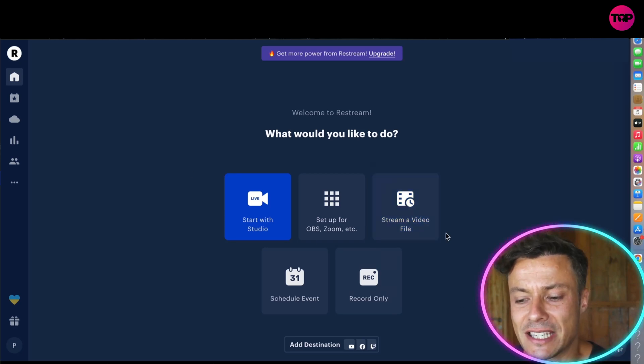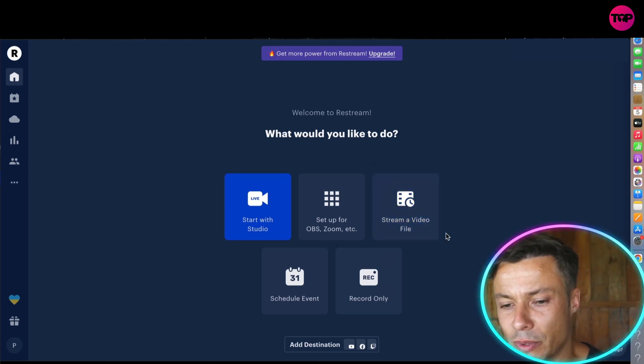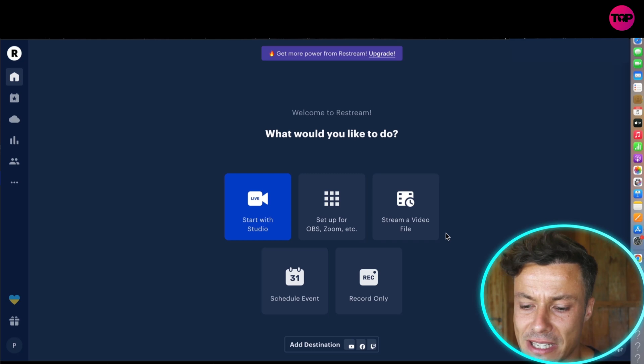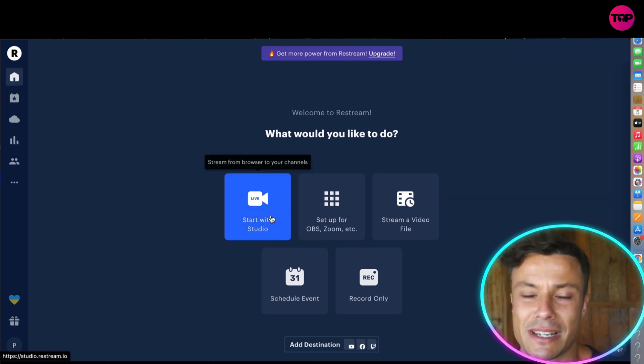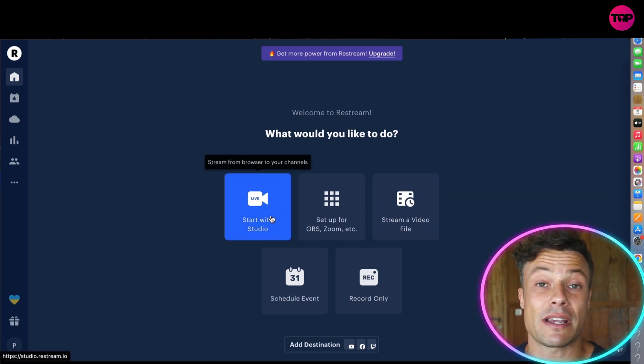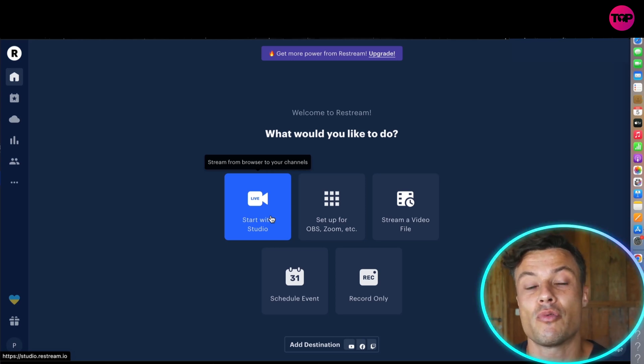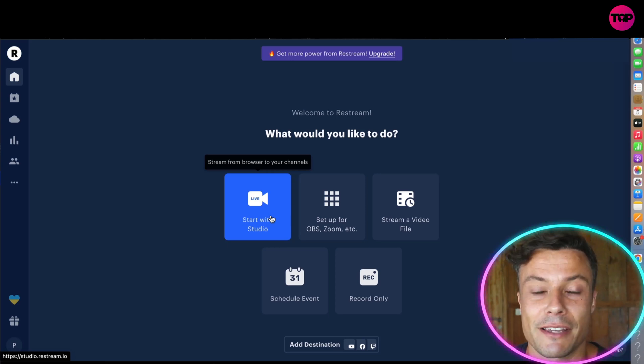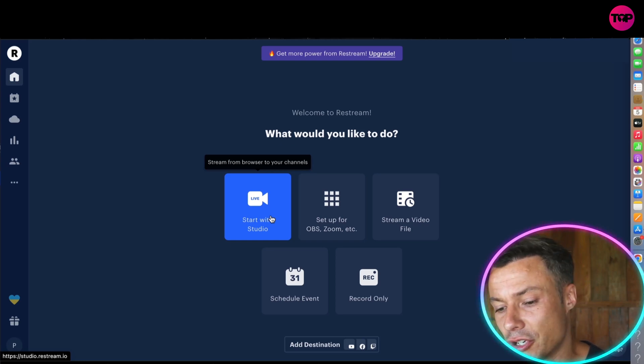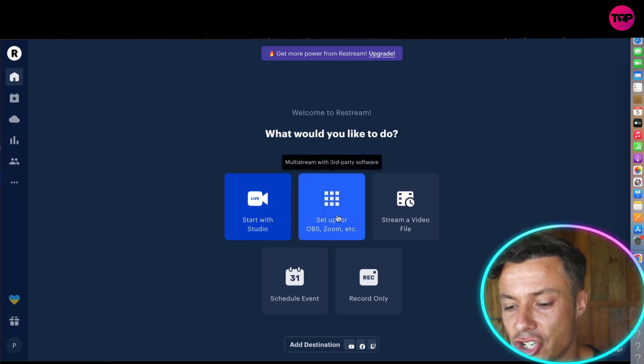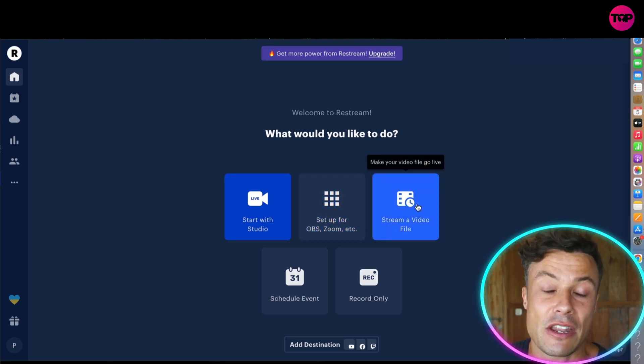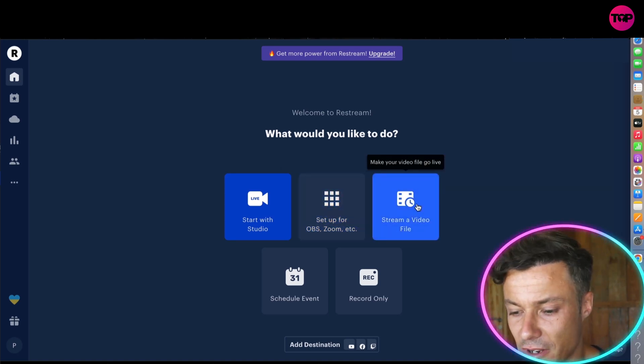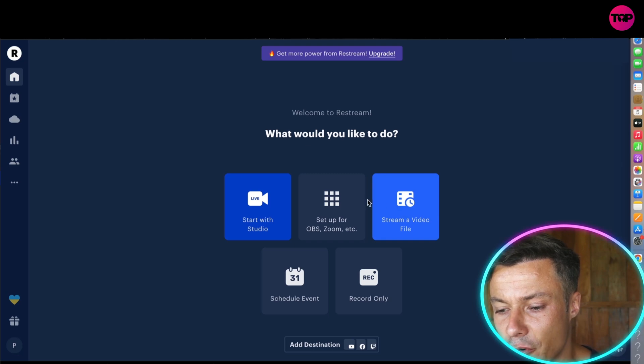Now what you will then be brought over to is this front page here. You can see there's a number of different things that we can do with this software. First of all, we can see here start with studio, so I can live stream through a studio. This is a great way to connect different people in different areas through one studio and then into a live stream. You can also then do things like sharing your screen with OBS, Zoom, etc.